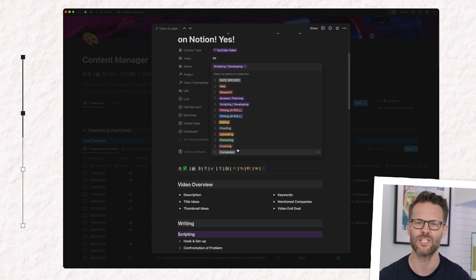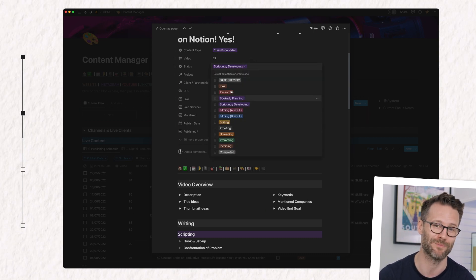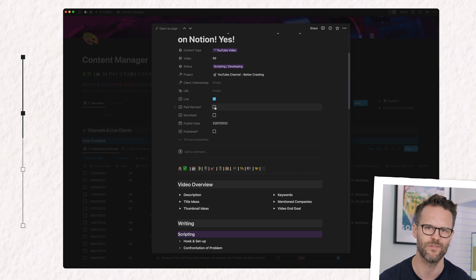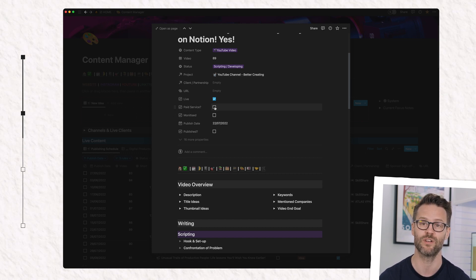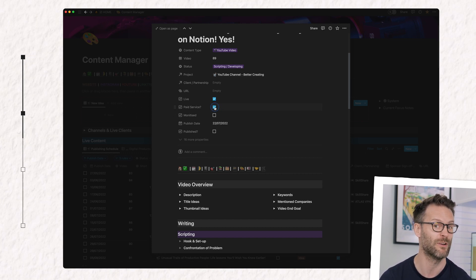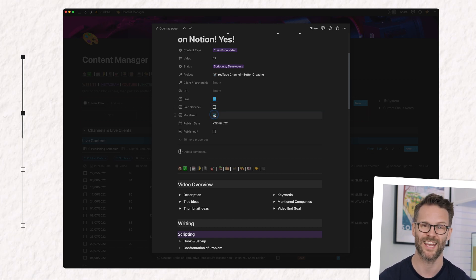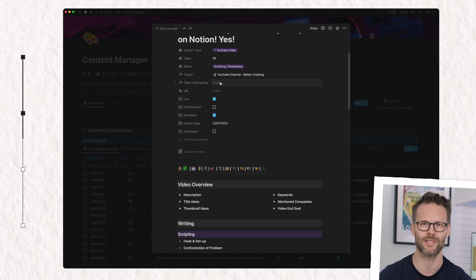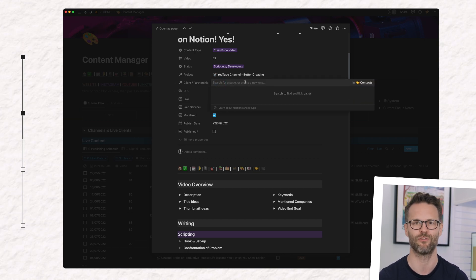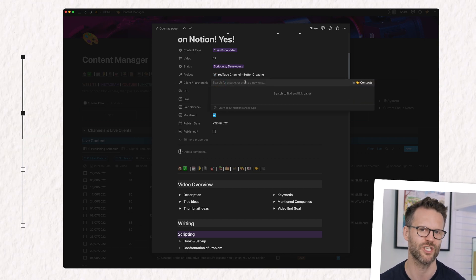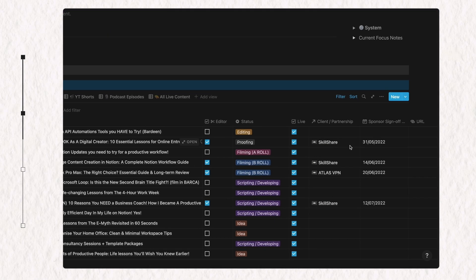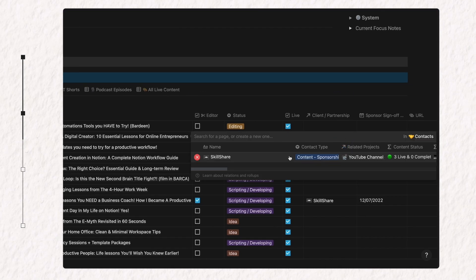Mine are from ideas through scripting to publishing. I also have some checkboxes for if a video, for example, might be paid or monetized. I can even link it to my client and contact database through another relation column. For example, the video is sponsored or for others.